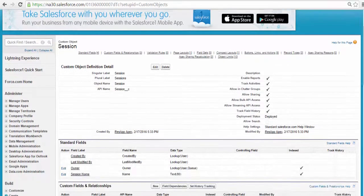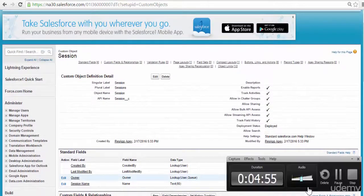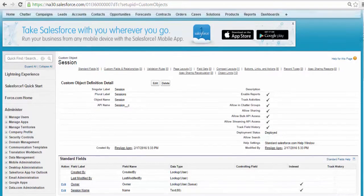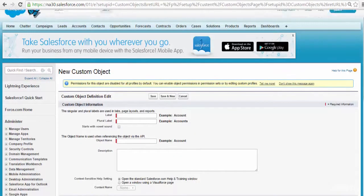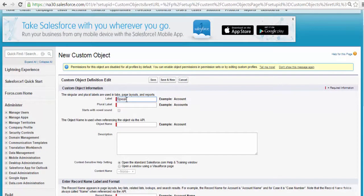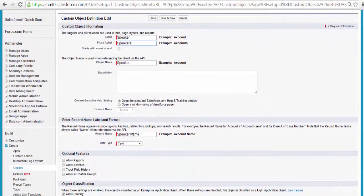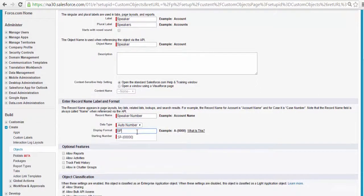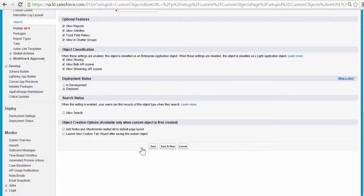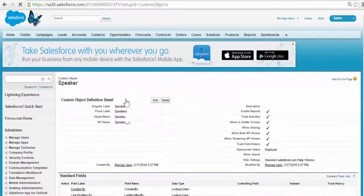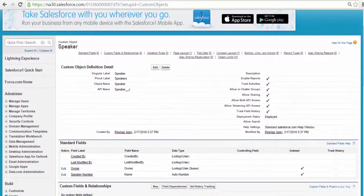Now we have created our Session object. The next object I will be adding is called the Speaker object. We'll go ahead and create another object — click on Objects, then New Custom Object. The next custom object is Speaker — add that object. The plural label will be Speakers. Instead of the record name, we're going to have a Speaker Number, and it's going to be an auto-generated number. The value will be SP- and the starting number will be 1. You can allow those features. Go ahead and click Save. Now we have added another object called Speaker, which will keep information about all the speakers.